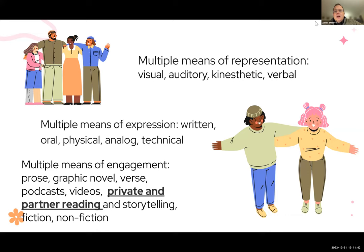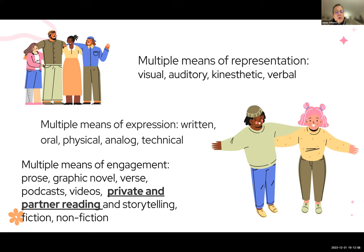When teaching, consider multiple means of representation — visual, auditory, kinesthetic, verbal. Multiple means of expression: written, oral, physical, analog, technical. Multiple means of engagement: prose, graphic novel, verse, podcasts, videos, private and partner reading, storytelling, fiction, nonfiction.